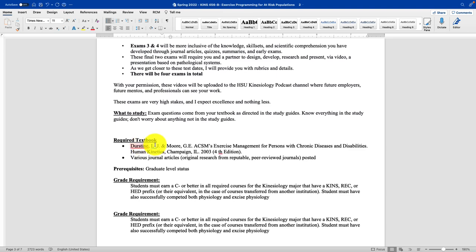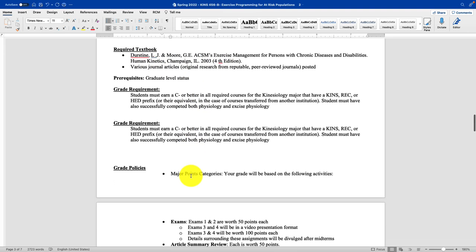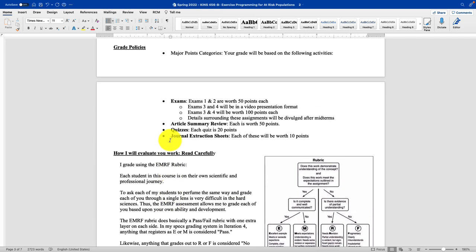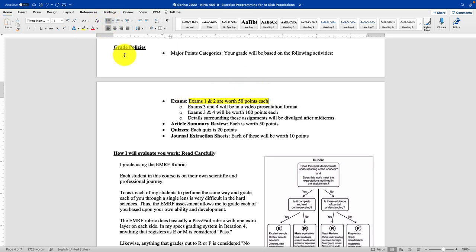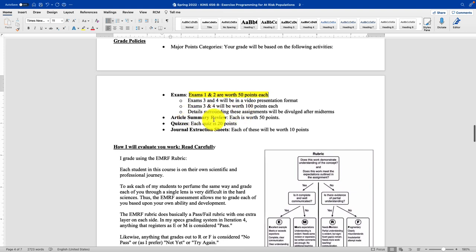Here are the textbooks we are using — we're on the fourth edition. Now, grading policies. Exams one and two are worth 50 points. Exams three and four, which will be video presentations, will be worth 100 points each. So there's way more at stake with those. The reason is exams one and two help you get used to me and my style — it's tricky. I'm giving you a little bit of wiggle room to make some mistakes early, and then when you get to exams three and four, there's no more mistakes. Article summaries are worth 50 points, quizzes are 20 points, and journal extraction sheets are 10 points.